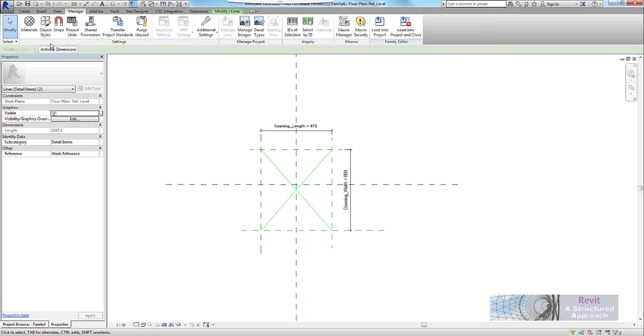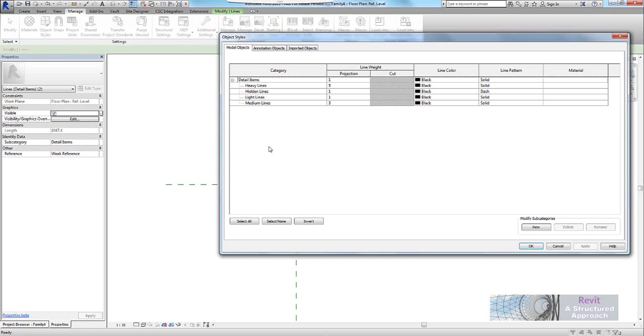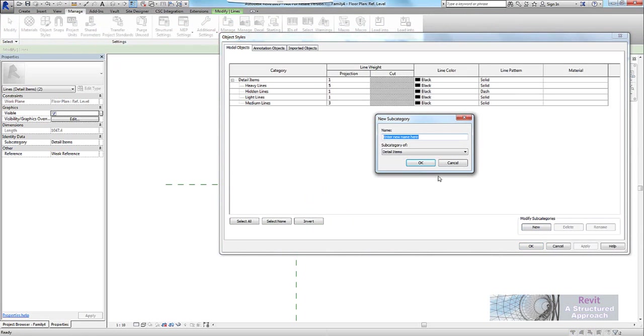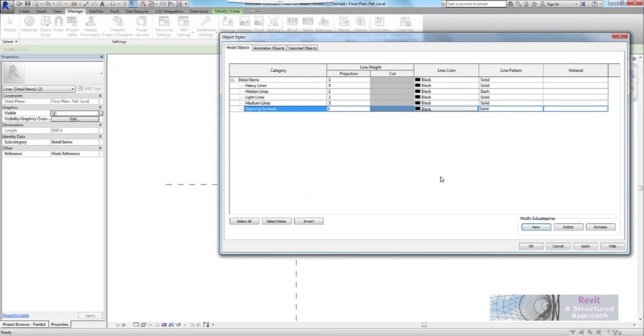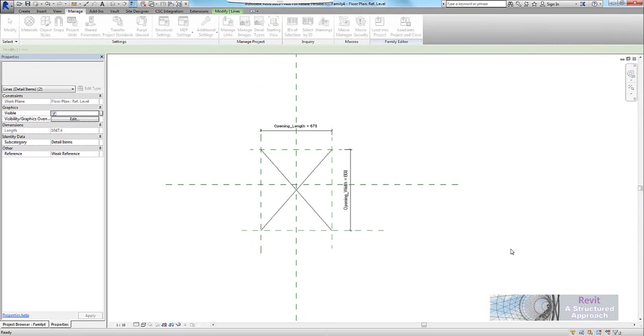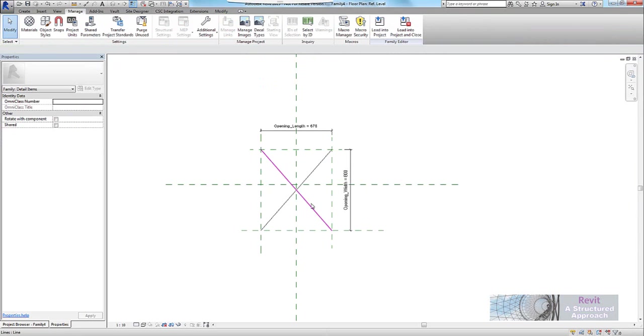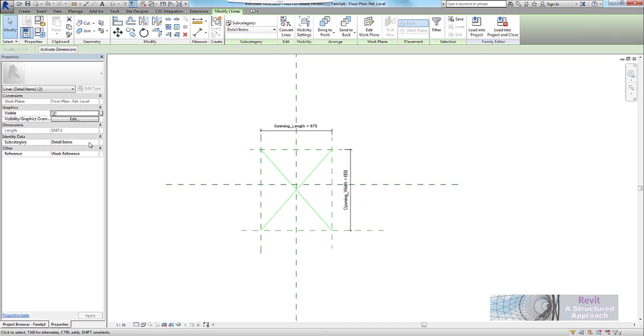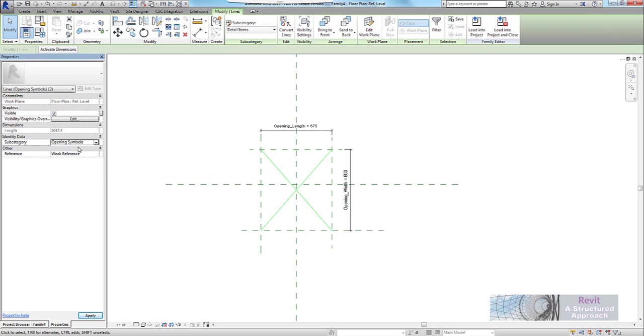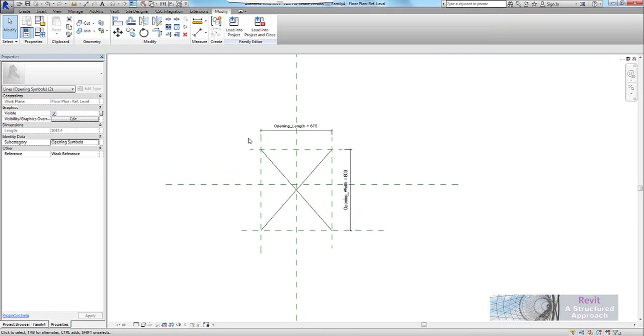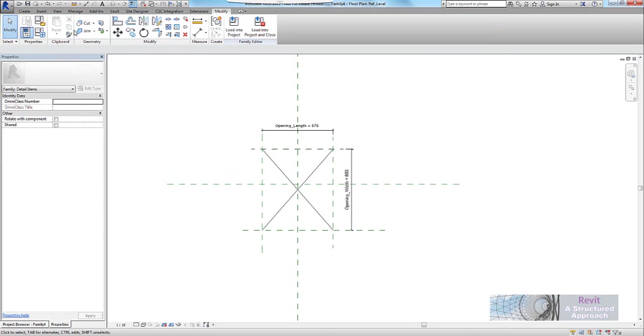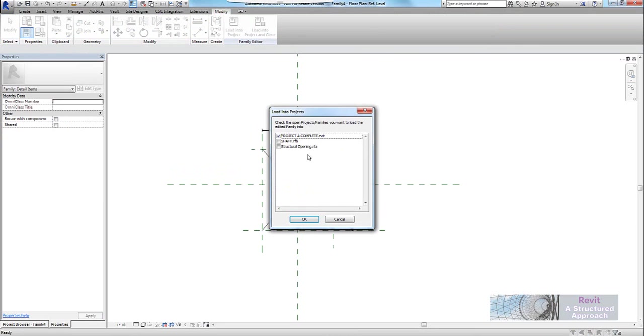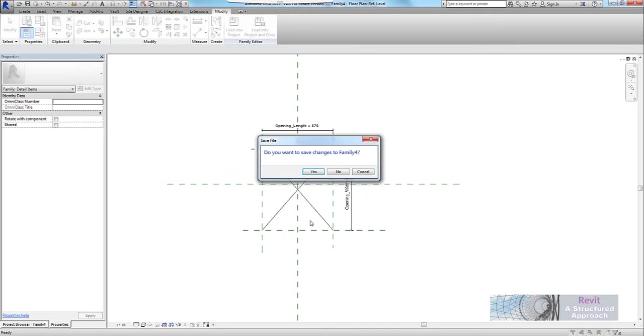Now I want to be able to control the visibility of these, so what I'm going to do is actually make sure they're on their own sub-category. So we go to manage here, object styles. I'll create a new object style, and this one will be opening symbols. And obviously I can set my line weight then, color, but more importantly in the project, I'll actually be able to control the visibility of that. So you'll notice here the sub-category has been put on opening symbol. And of course I could save this and give it a name, but just for speed here, I'm going to go ahead and load this into my shaft, which is this one here.